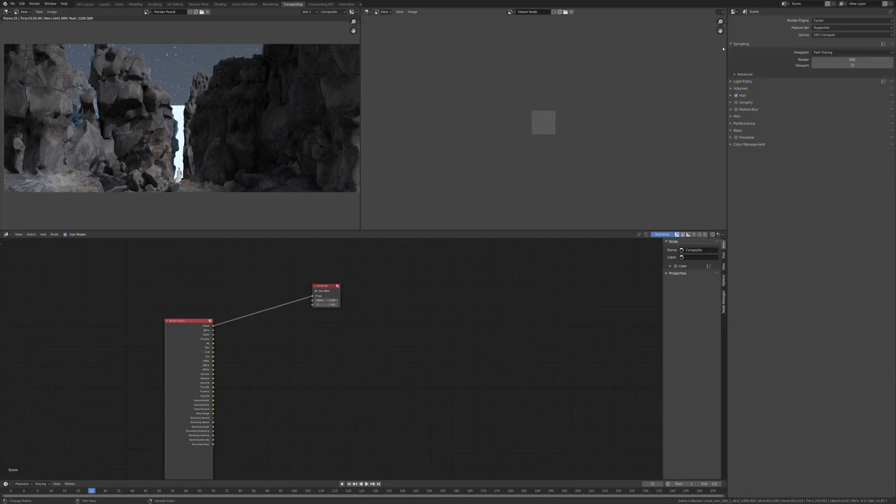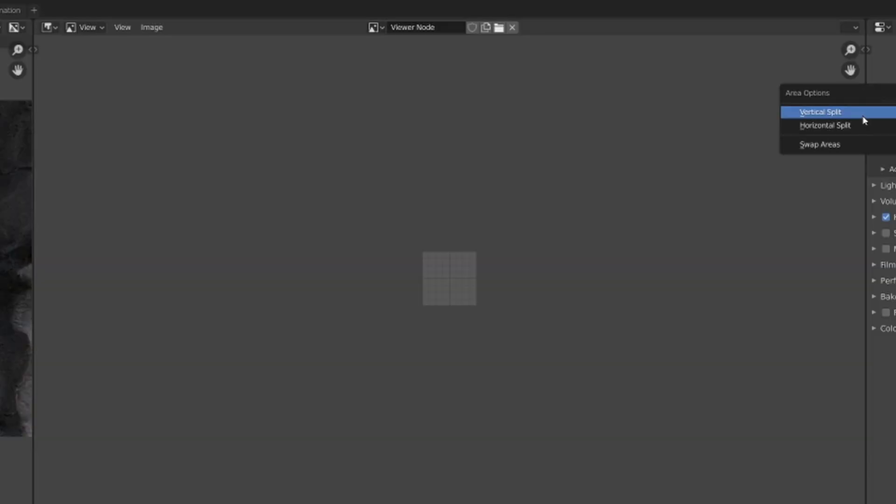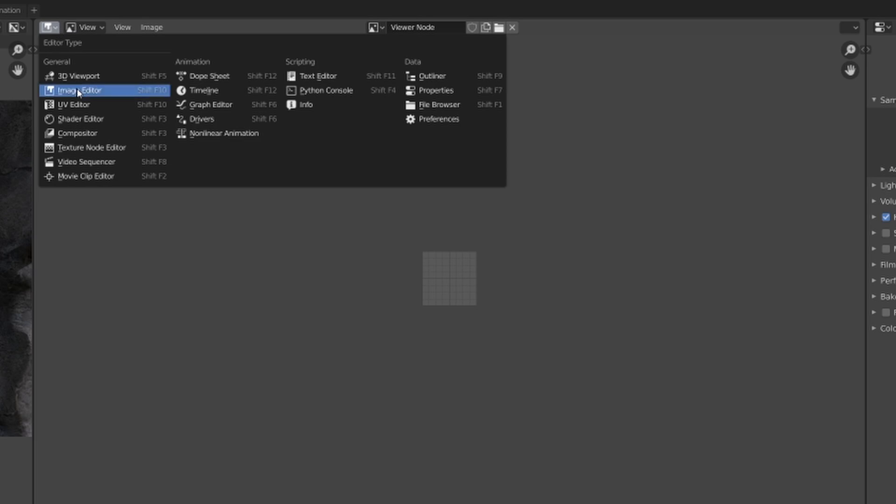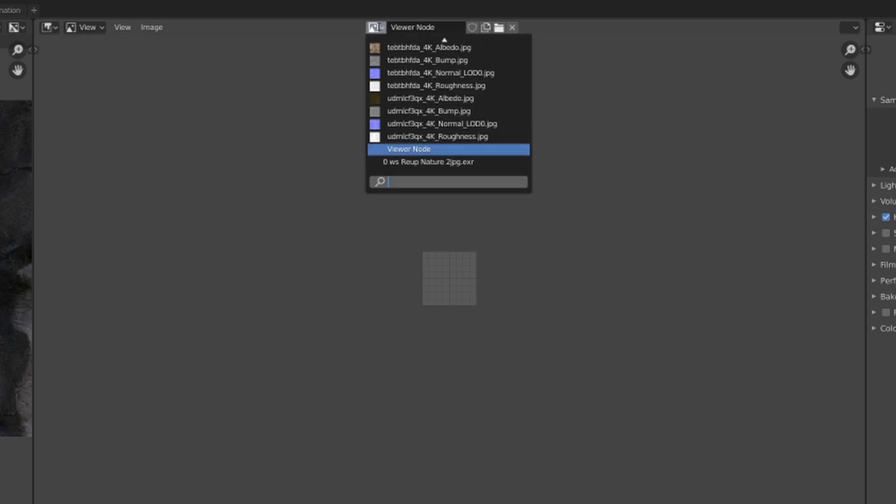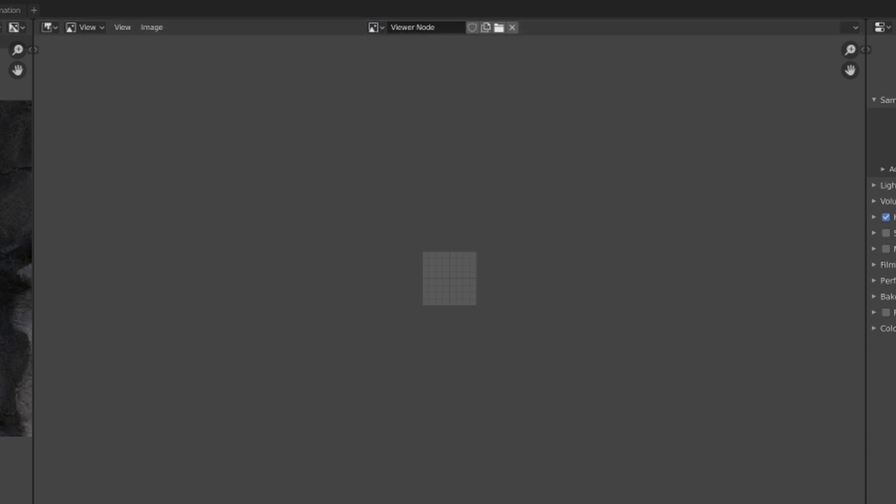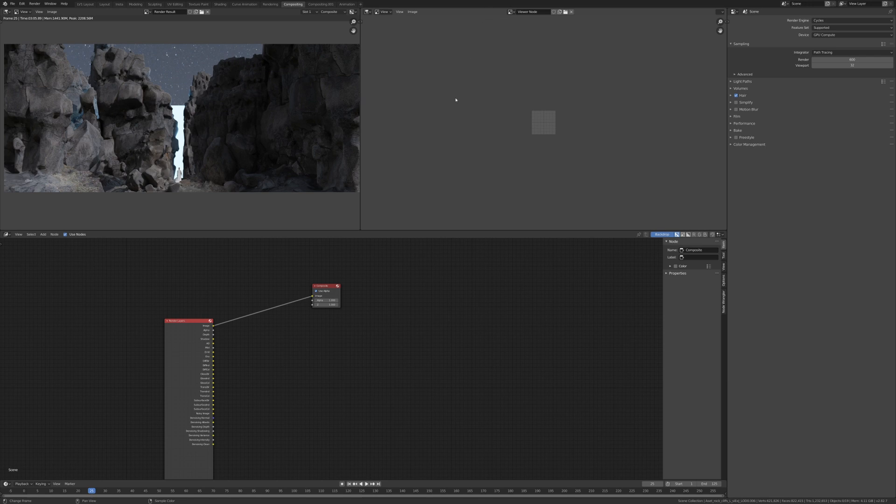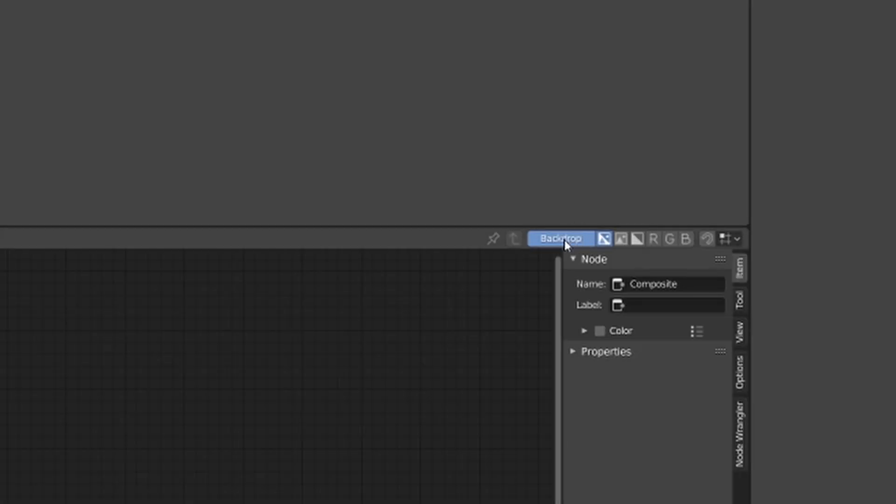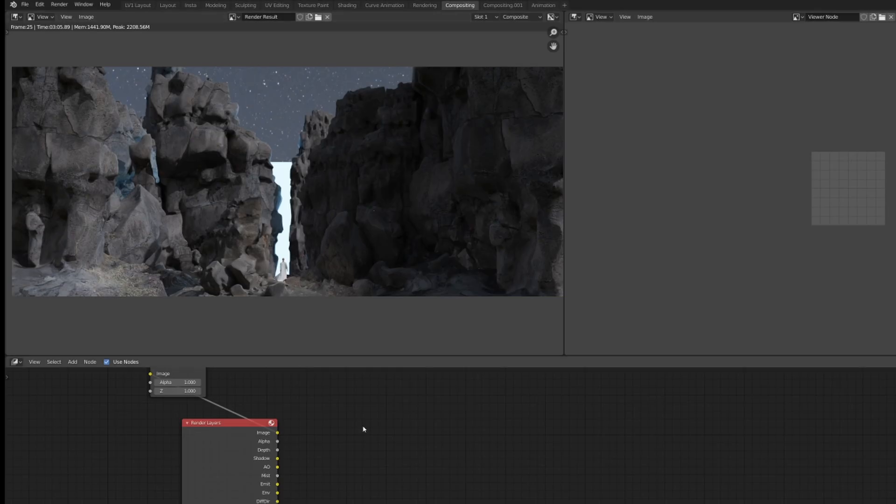Now mine might look a bit different to yours because what I've done is I right clicked here, I clicked vertical split, and I essentially dragged another image editor. I then went here and typed in viewer node so that I have a render result on the left hand side, view node on the right hand side, then I enabled backdrop which is here within your compositing tab.